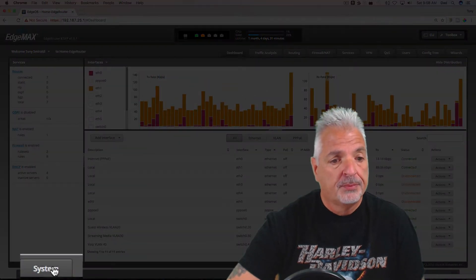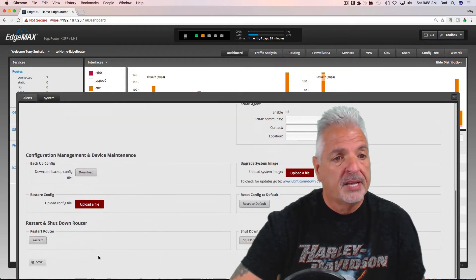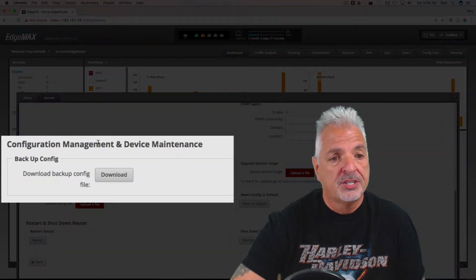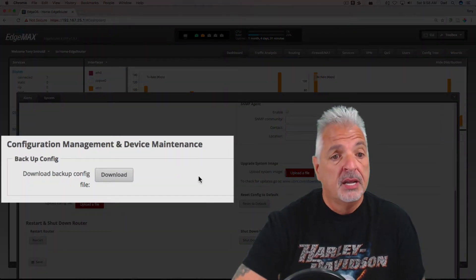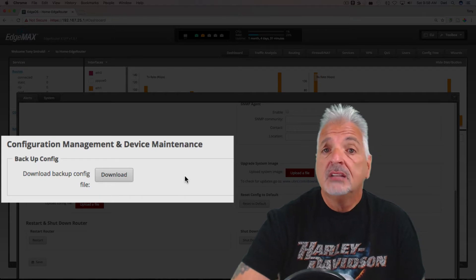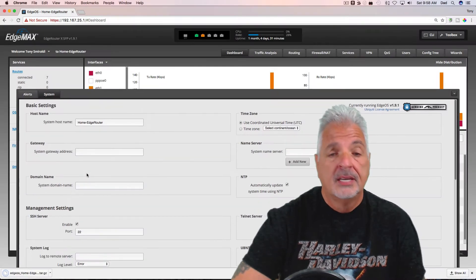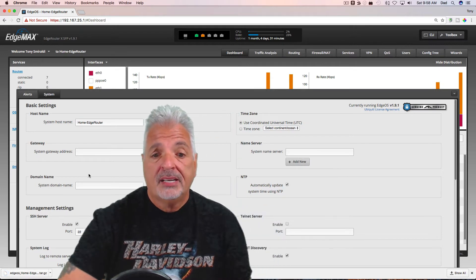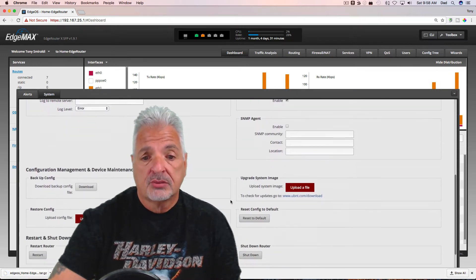Scroll down to the section that says Configuration Management and Device Maintenance, and just click the Download button to create my backup. It's as simple as that. Once the backup is created, in the same area...